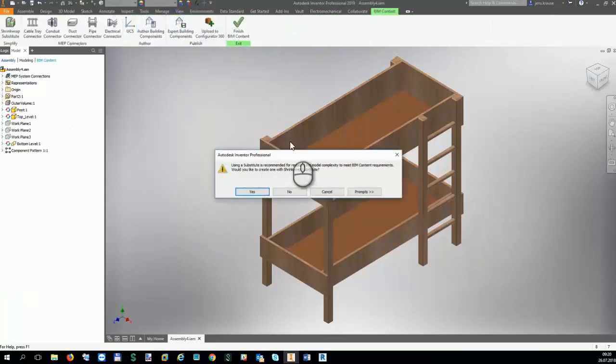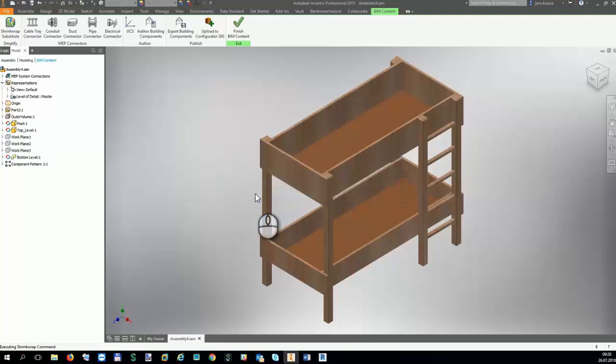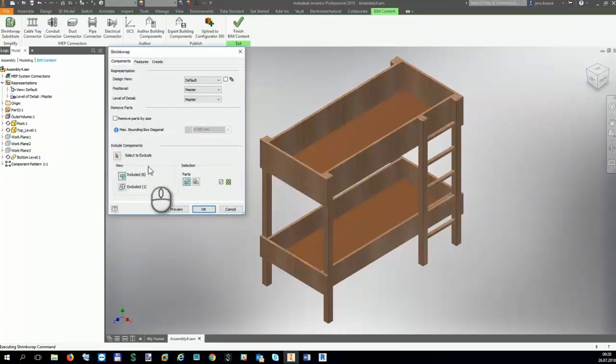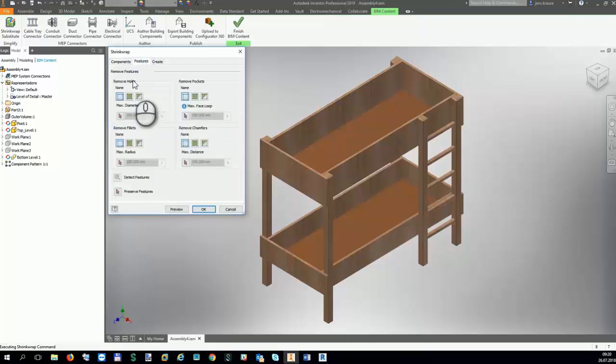Inventor gives you the possibility to reduce the complexity of the model during the export because there is usually no need to display complex structures in full detail in a building environment.